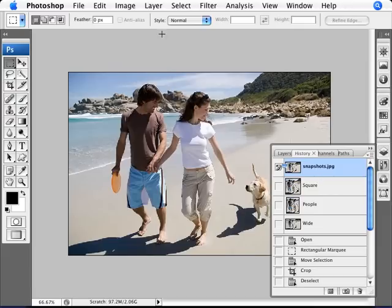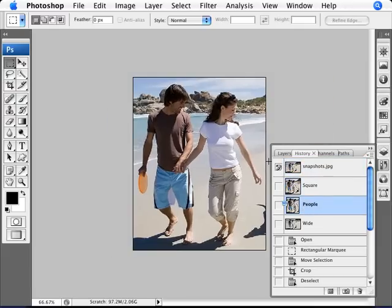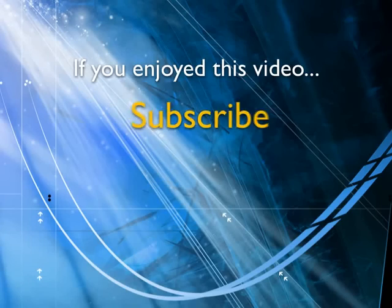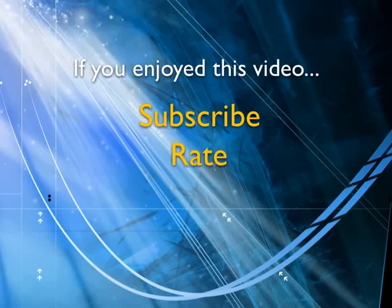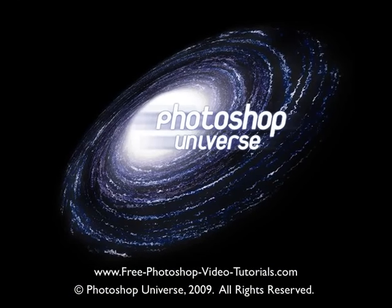Unless you go back in and save the image in this one here and save it again. If you enjoyed this video, show your support by subscribing, rating and adding it to favorites. Leave comments on our website and we'll create even more videos that interest you. We'll see you next time.